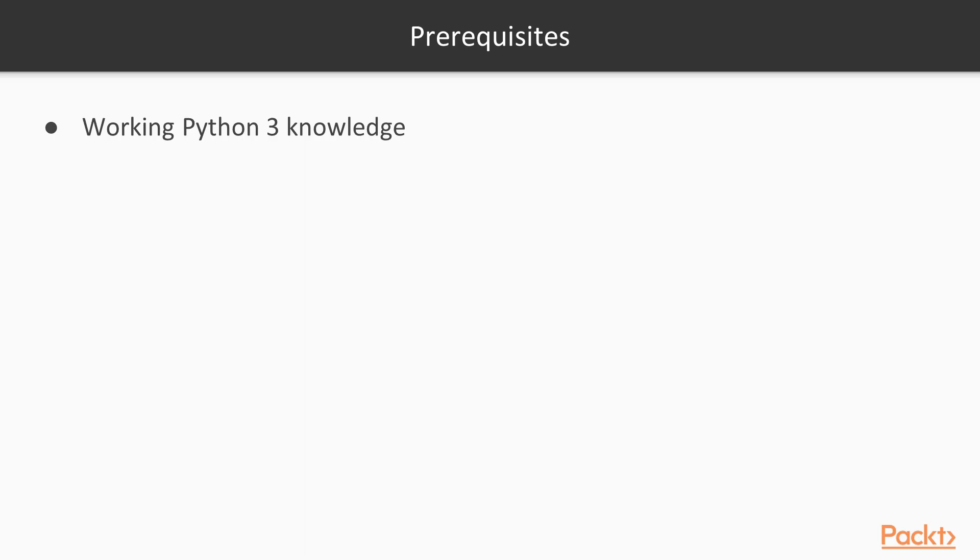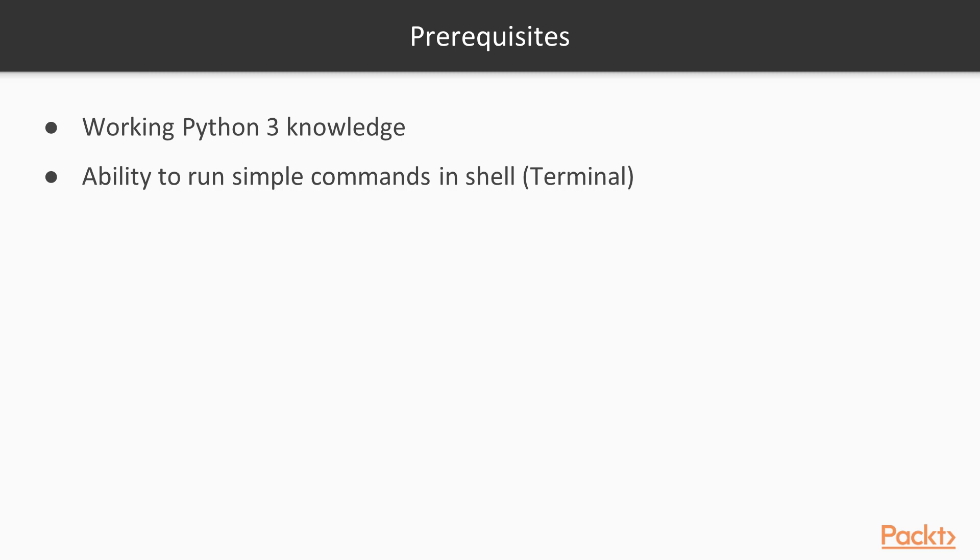And let's talk about prerequisites. I assume that you have working Python 3 knowledge. All of the code is written in Python 3. Also, ability to run commands in shell. This is not really heavily required, but some examples are written in Python and you can run it from terminal. Also we'll be using Jupyter, so you can use Jupyter if you know Jupyter notebooks. I will also cover this whole subject using Jupyter notebook.